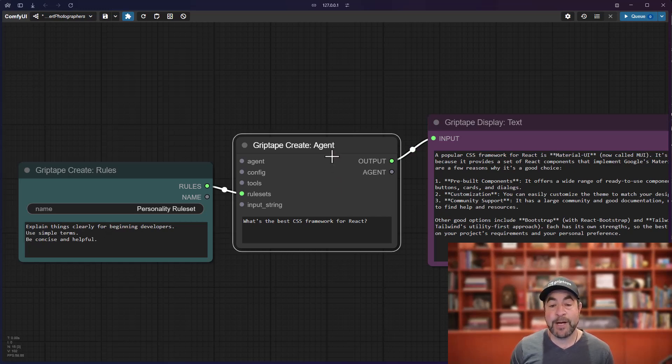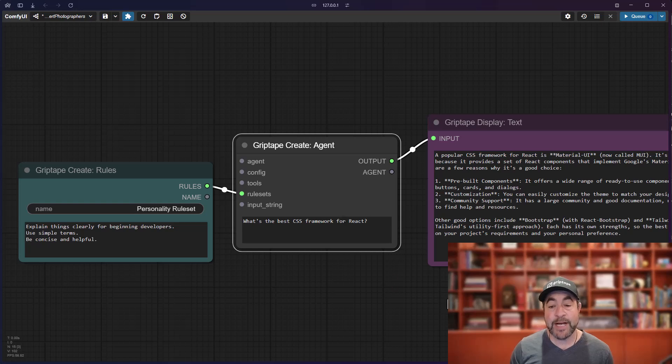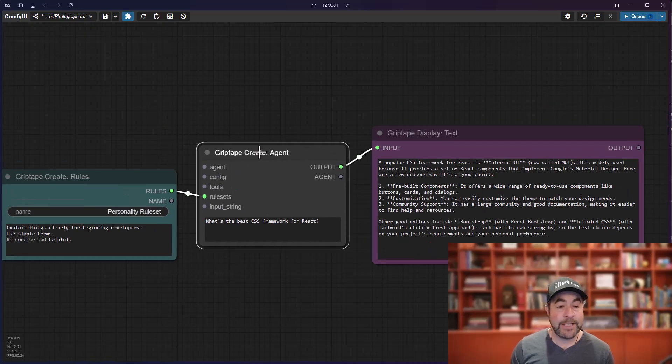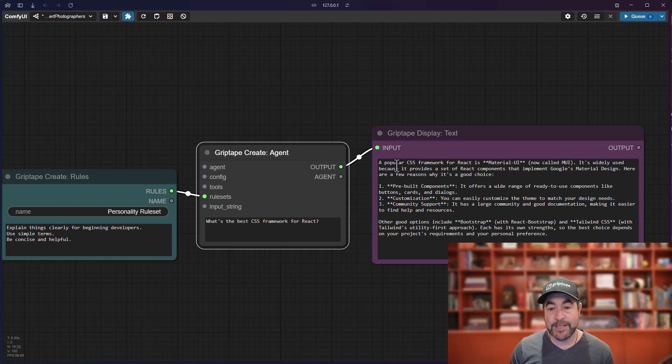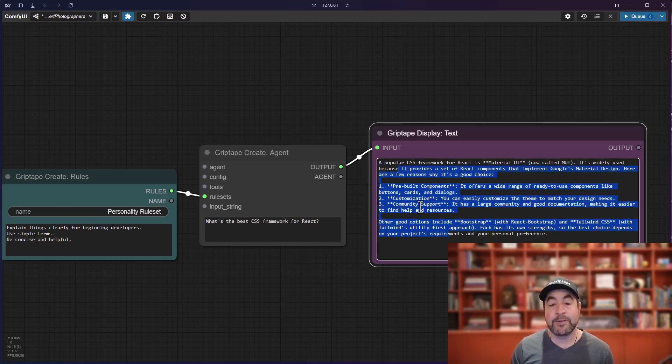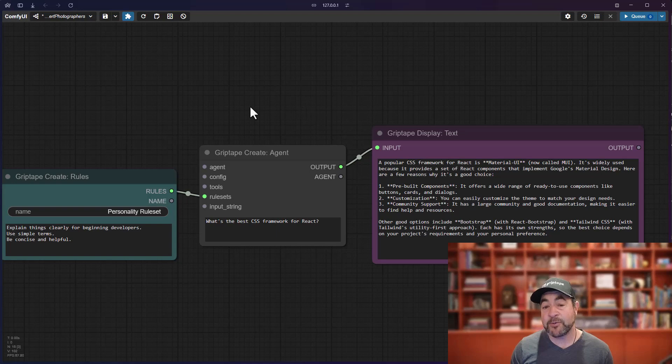Now, I want to ask it about what the best CSS framework is for React and without giving it any extra abilities or information, it may say, you know, popular CSS framework is material UI, etc. and give me some answers. That's cool.